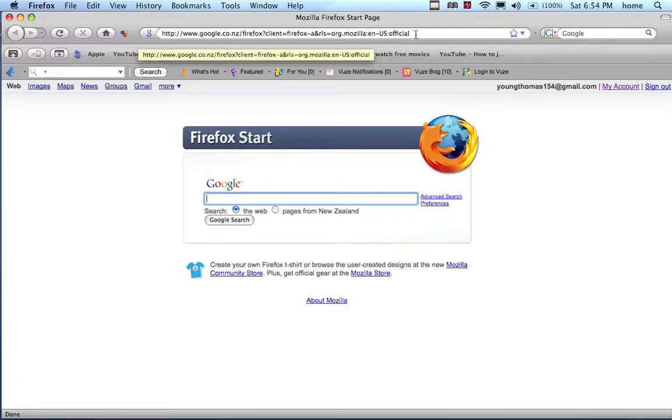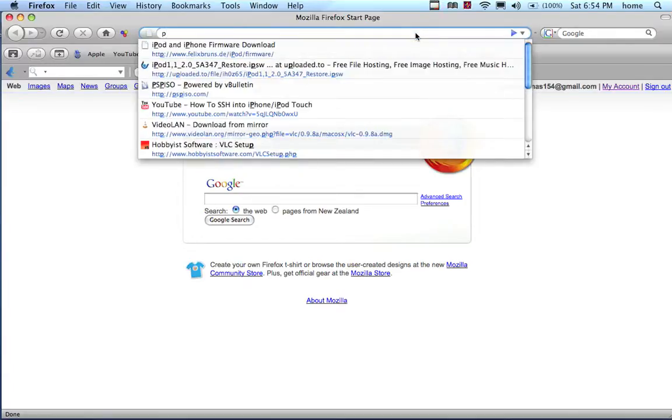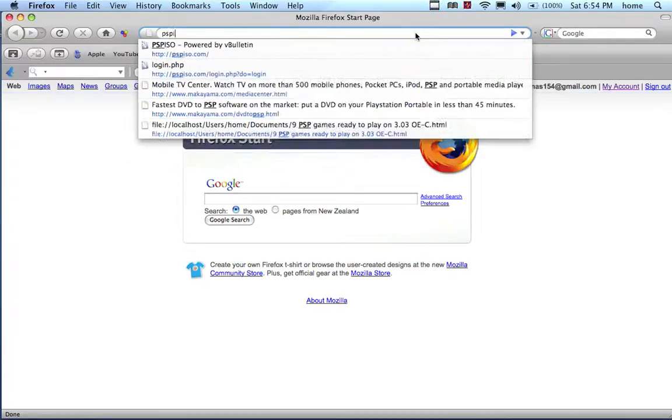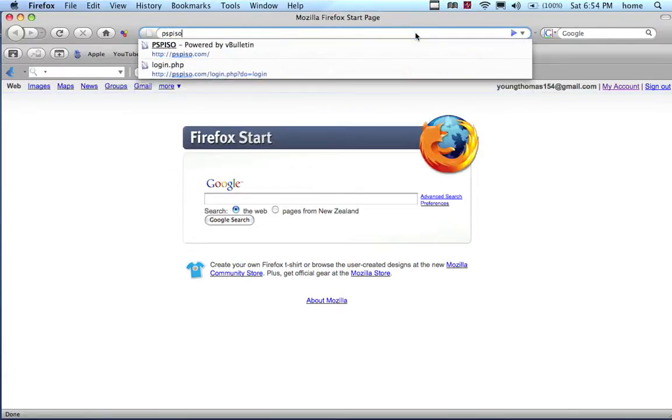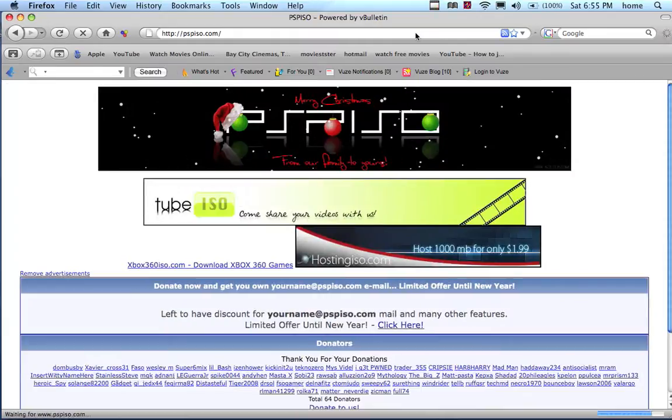Now go to PSPISO.com. I'll put a link to this in my video description. Once you get on there...